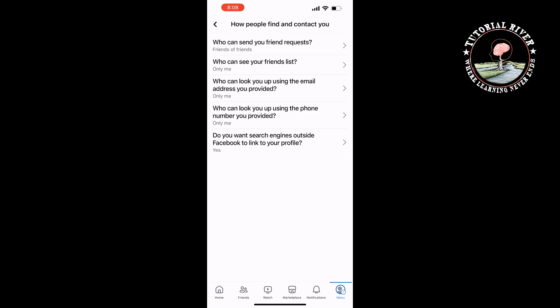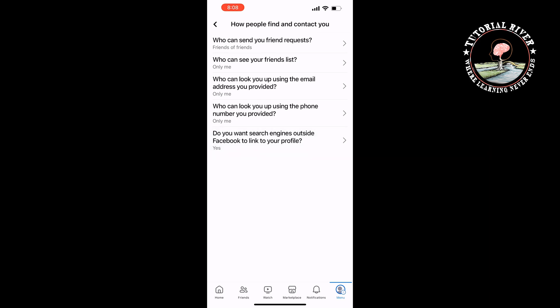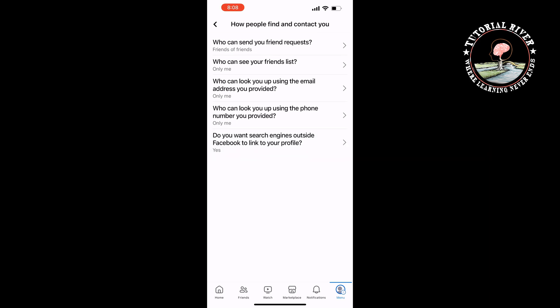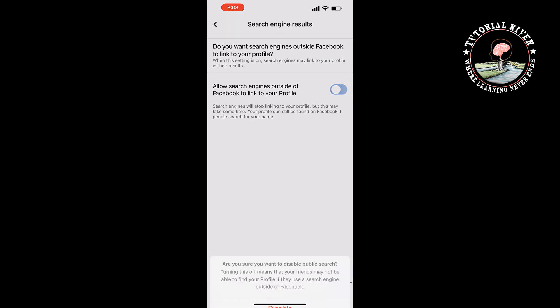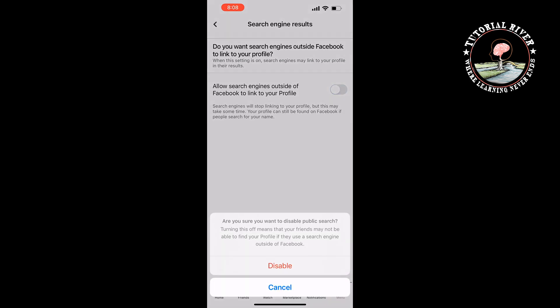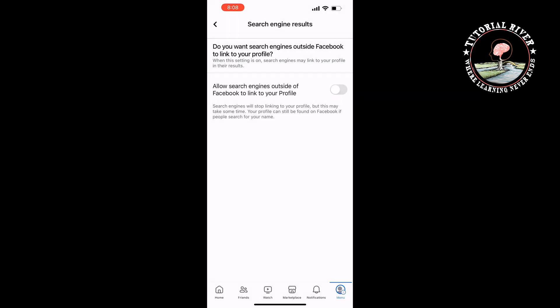Tap on 'Do you want search engines outside Facebook to link to your profile?' and here you have to disable this option. Then search engines will stop linking to your profile.